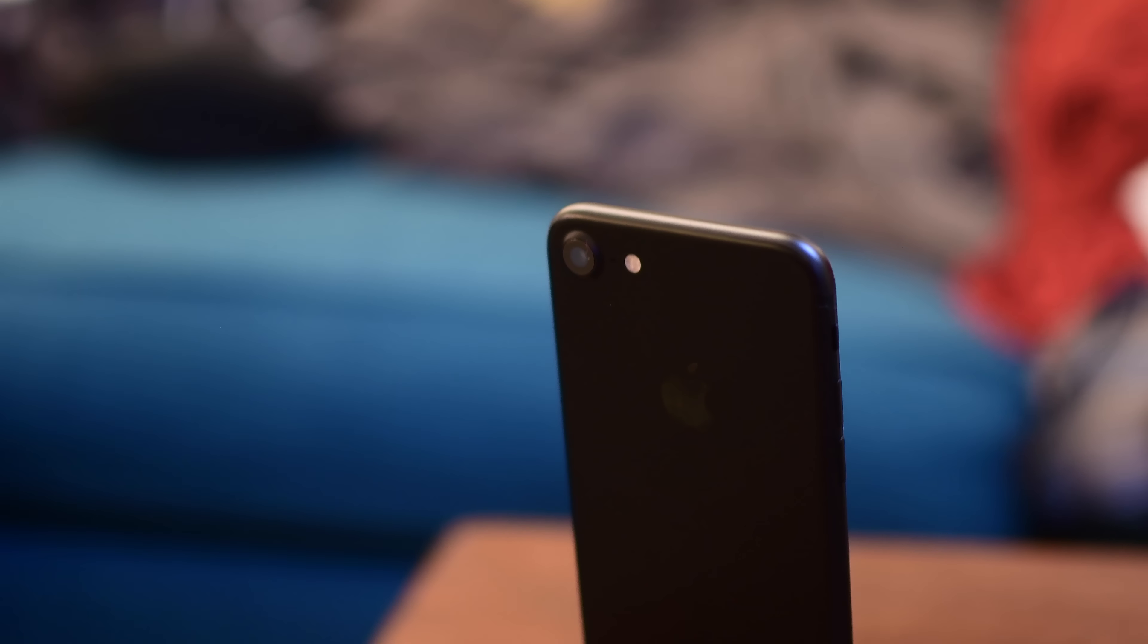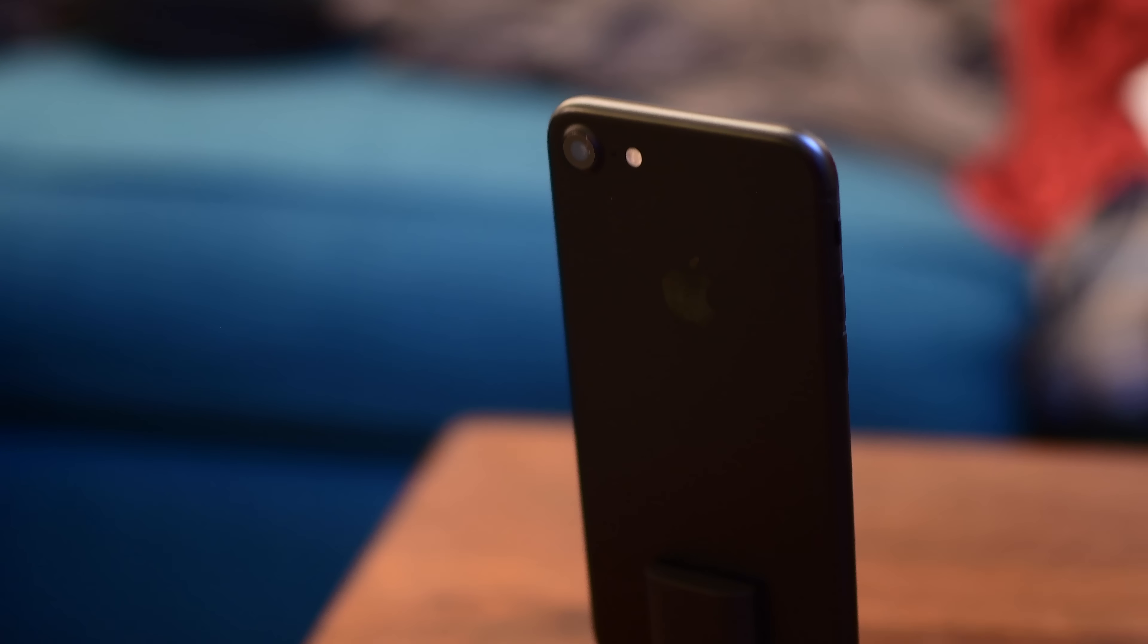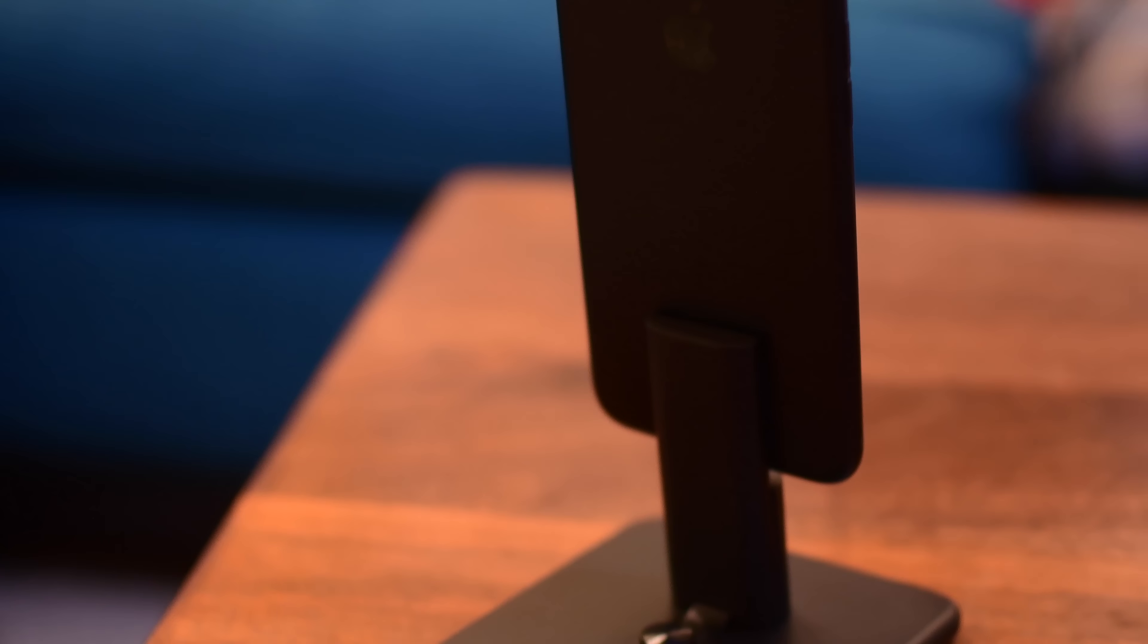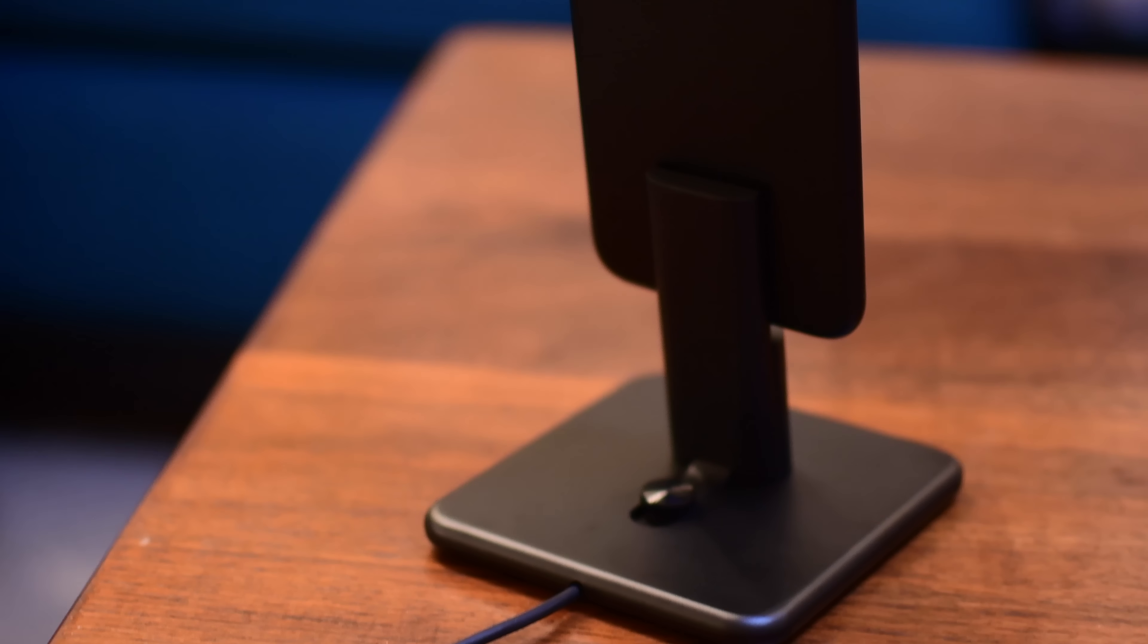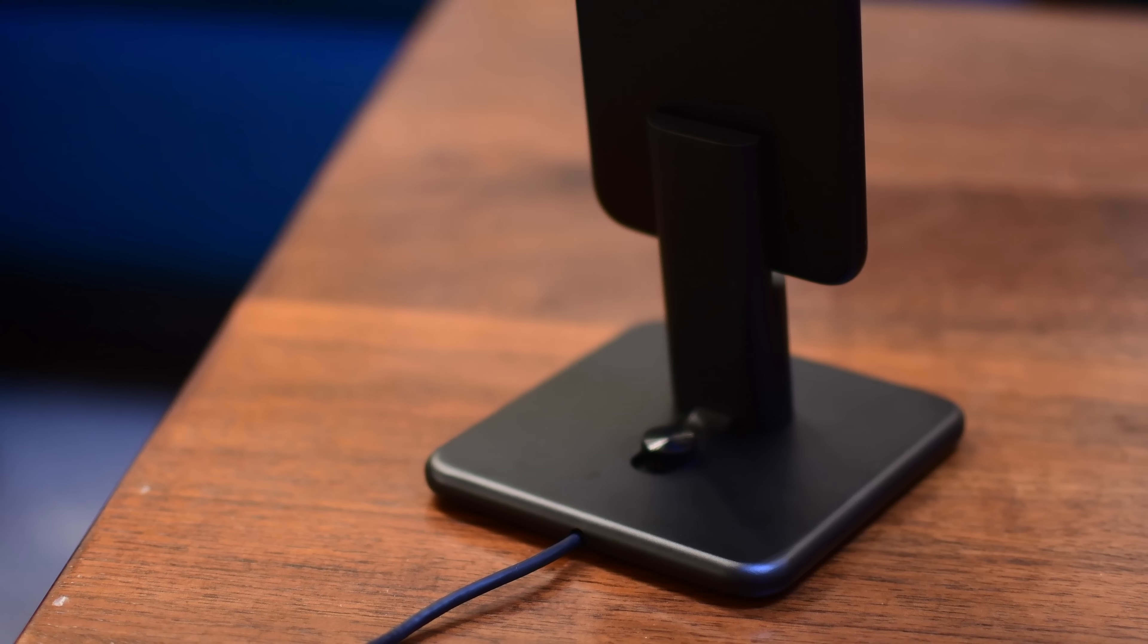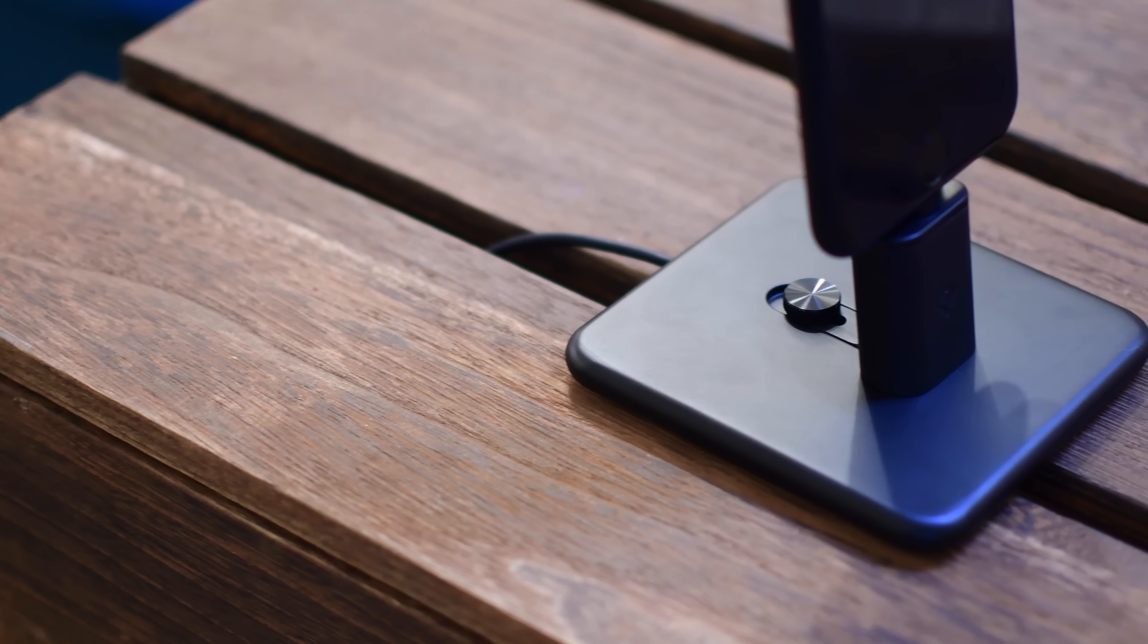So for my iPhone 7 here, if I have a case on it, I'm going to put on Apple's case. It'll work just fine and I can use that middle clip. It's really easy to assemble, just takes a few moments.